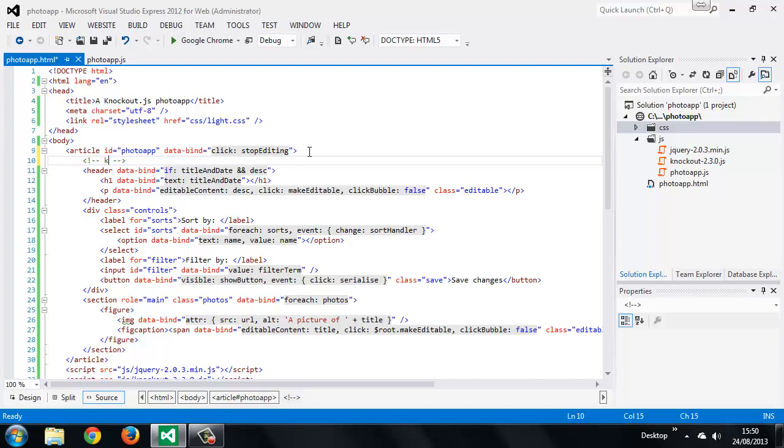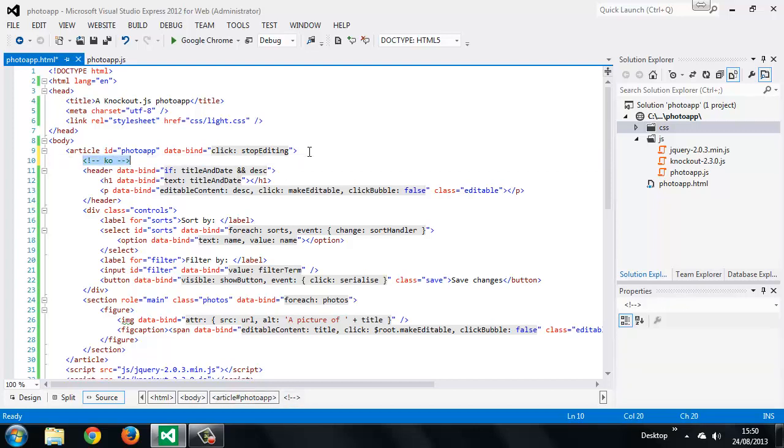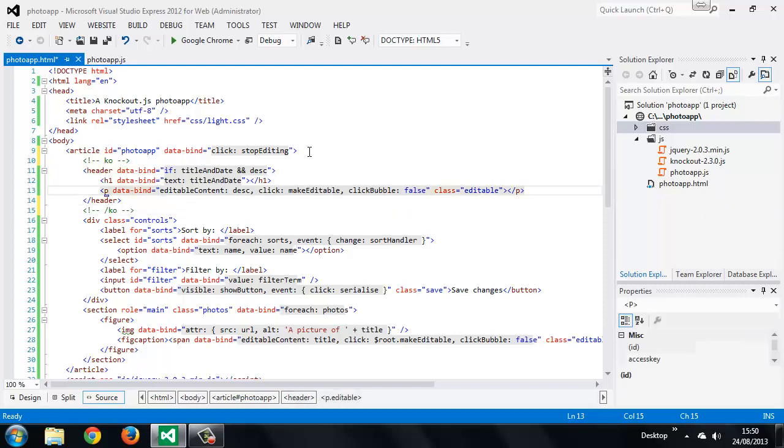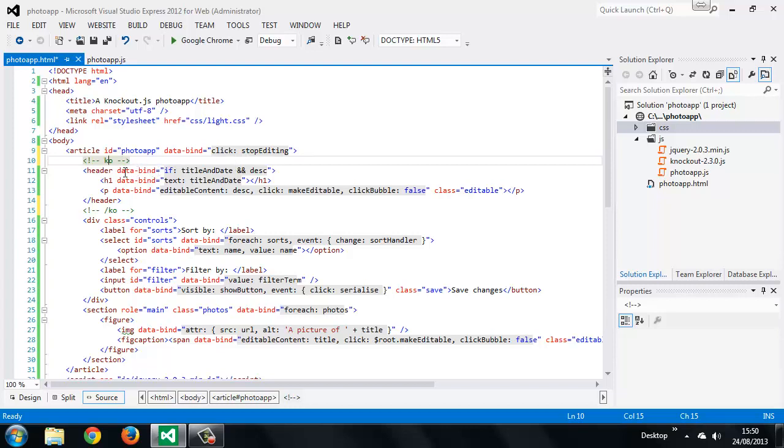It's a special Knockout comment, and we'll add one after the header as well. This will be a closing virtual element. So this is just the generic virtual element—it has a start and end tag as you can see. To actually add the binding, we just change the opening part of the element to include the binding.